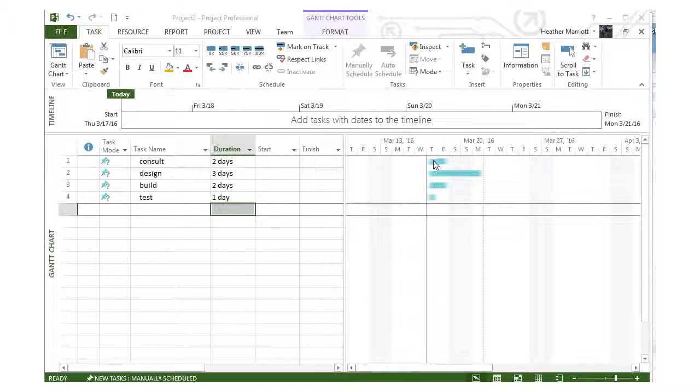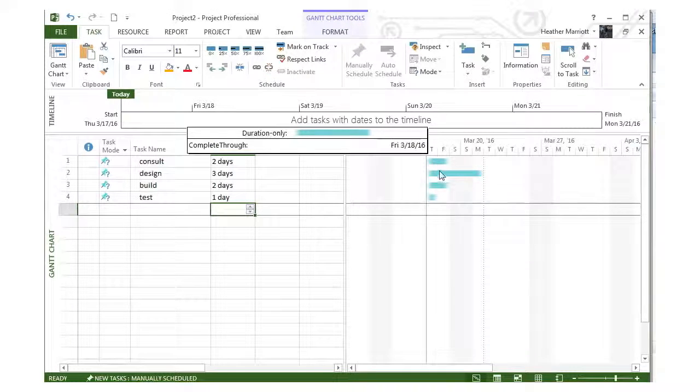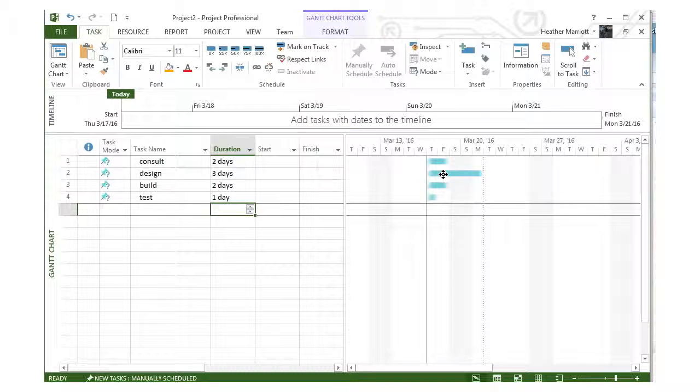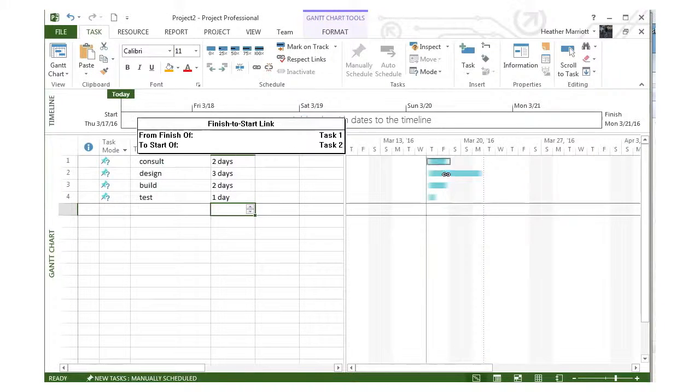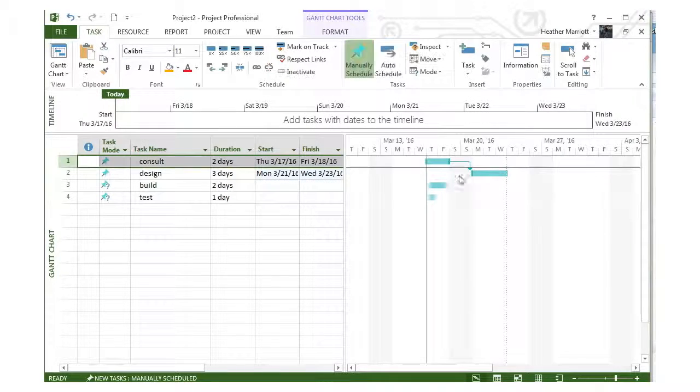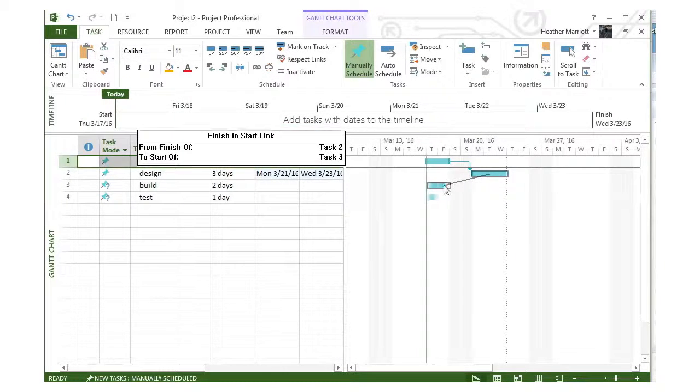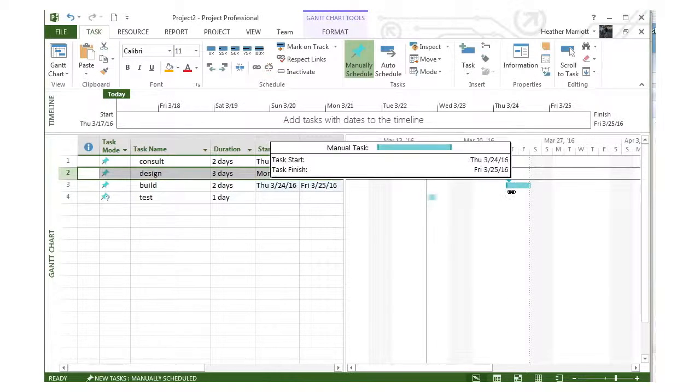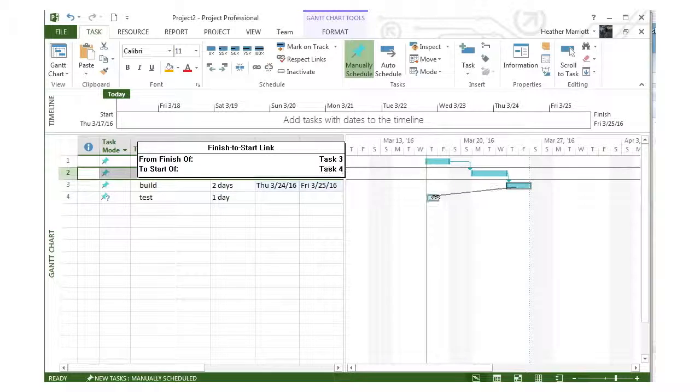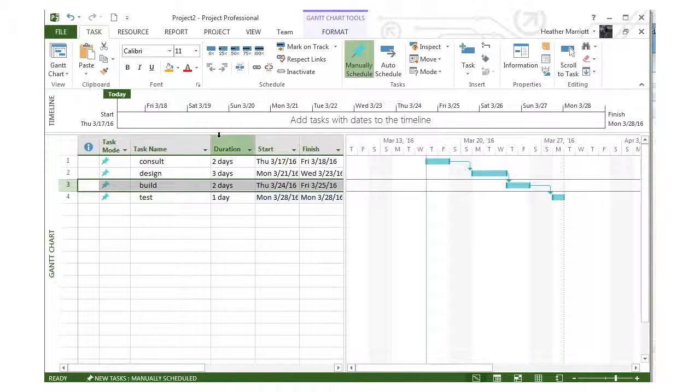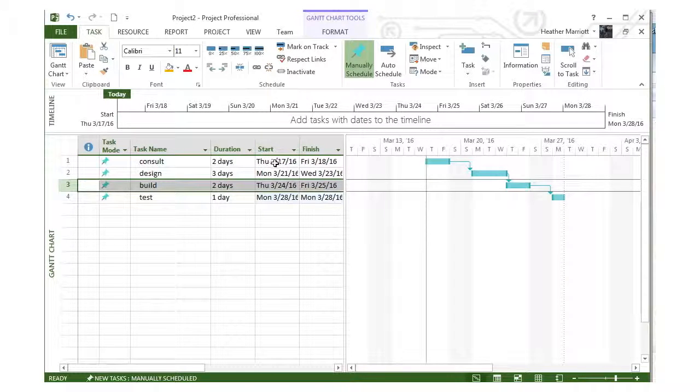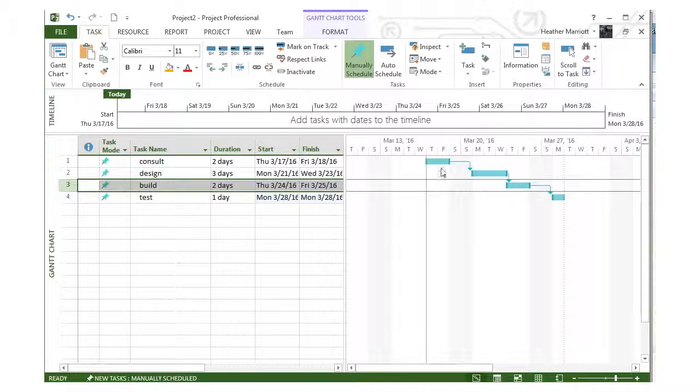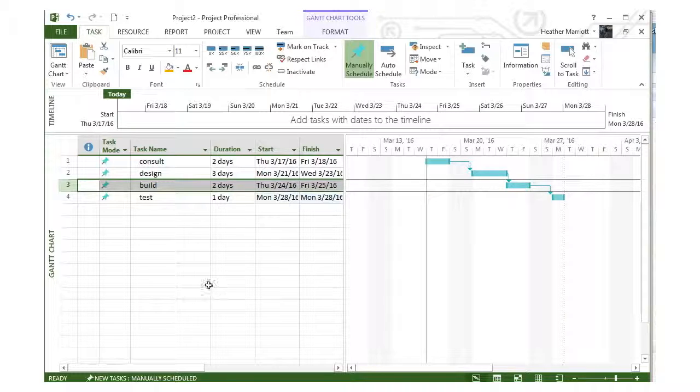Once I assign relationships to these tasks—choosing one task and creating a finish-to-start relationship with another—Microsoft Project fills in the start dates. It uses today's date as the default start date for the first task, then based on those relationships, figures out when the other tasks can start.